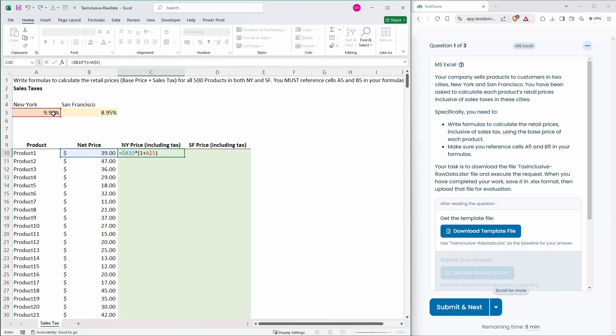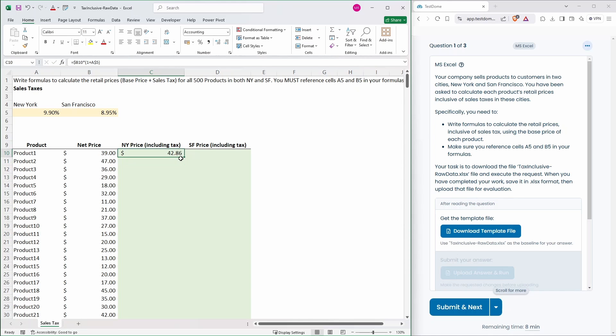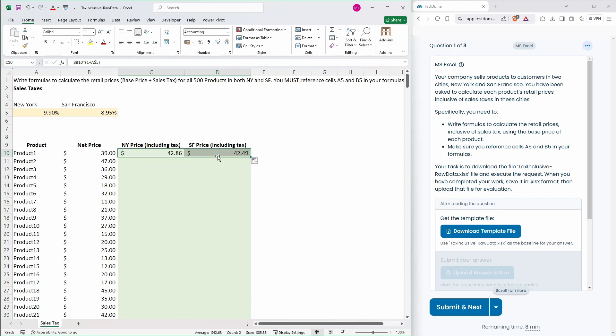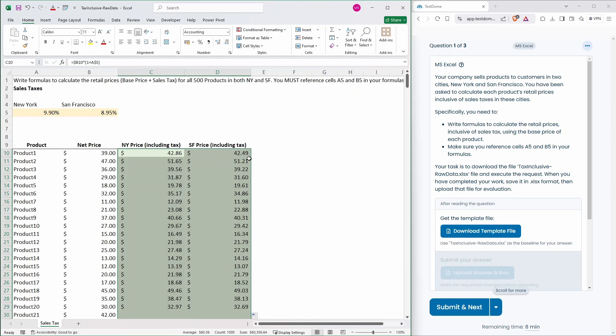4,286. So we should be able to pull that across to here because that's still now referencing the same net price but with a San Francisco rate. And drag these down. So that should be everything populated.